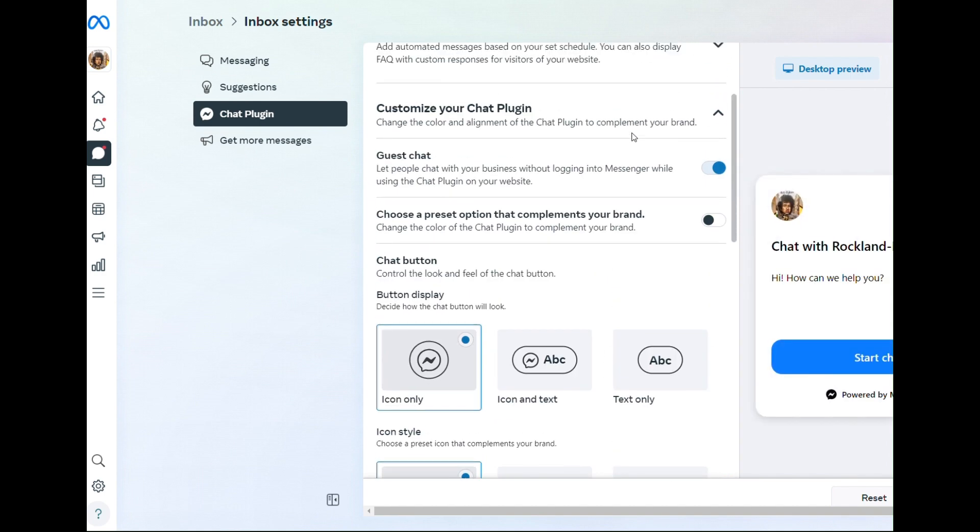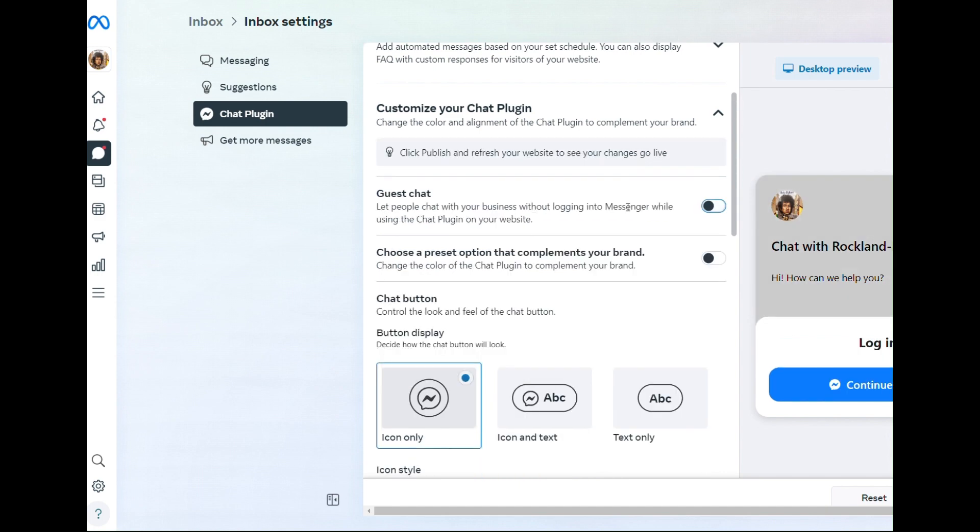and then right here where it says Guest Chat, let people chat with your business without logging in, disable that and then click Publish.